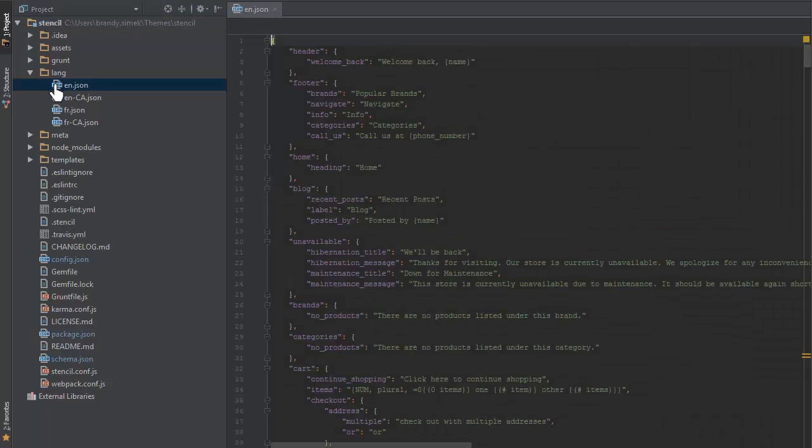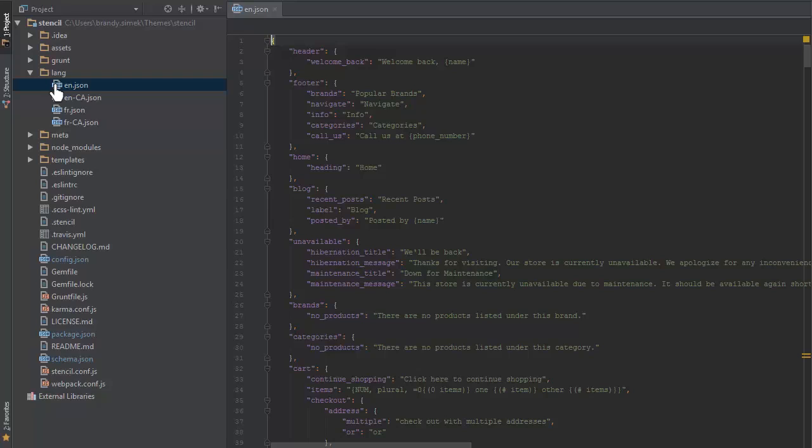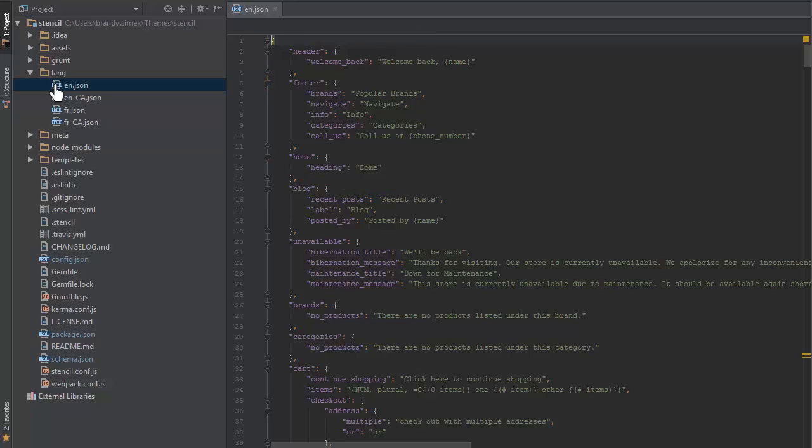Upon opening the en.json file, you'll see key value pairs similar to those in the config.json file. At the top of the file, we can see a section for the footer. There are arbitrary key names for column titles that appear in the footer. Each key has a text string specifying the wording that will appear on the storefront.